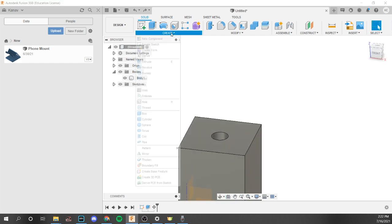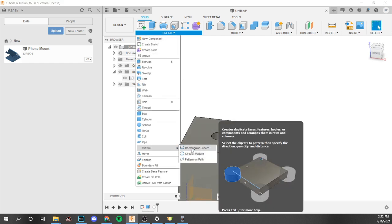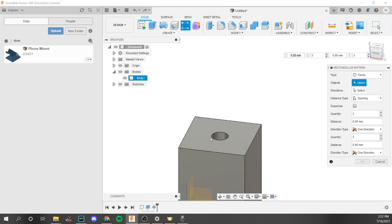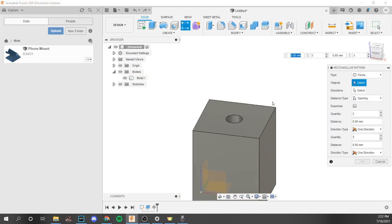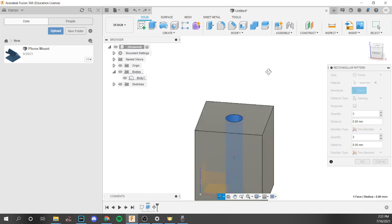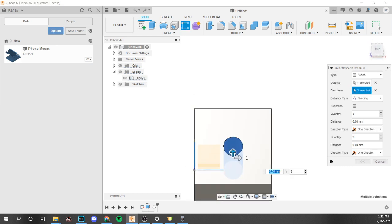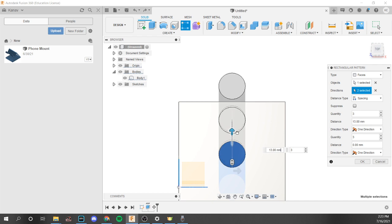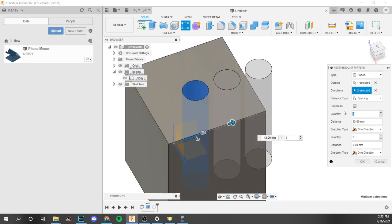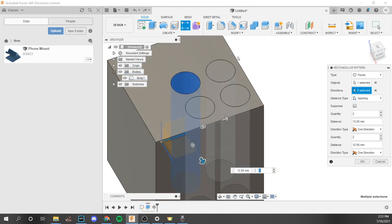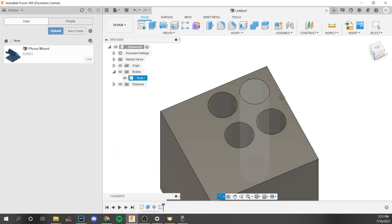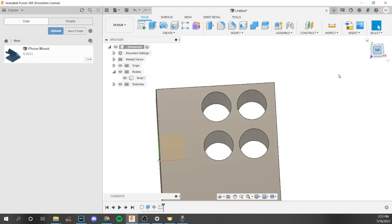An even cooler feature in Fusion 360 is that you can specify faces to duplicate holes using a rectangular pattern. Select the face and use the two directions — for example, making it two by two — and the hole will be duplicated inside that pattern. This is a very cool feature you can use in Fusion 360 or CAD software in general.